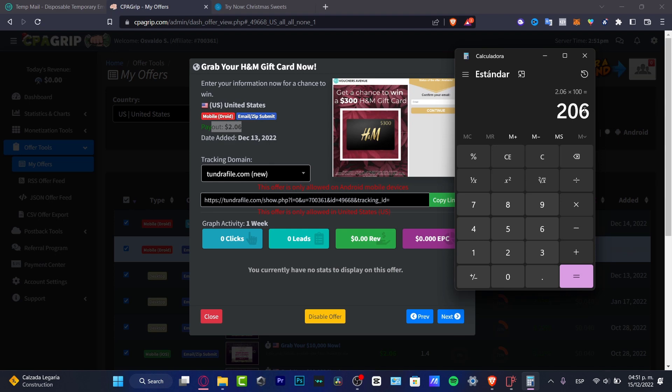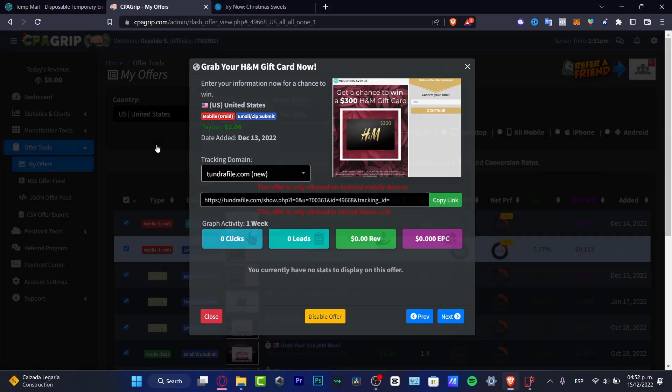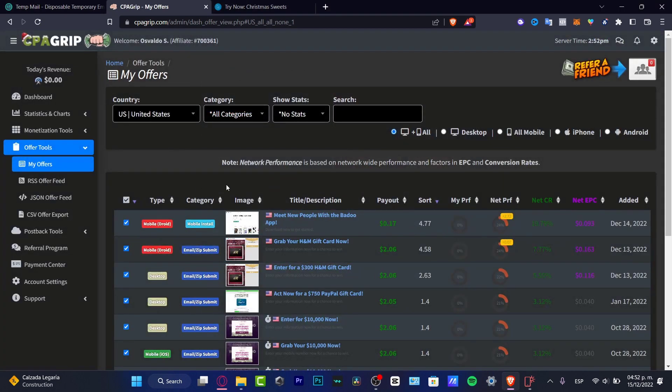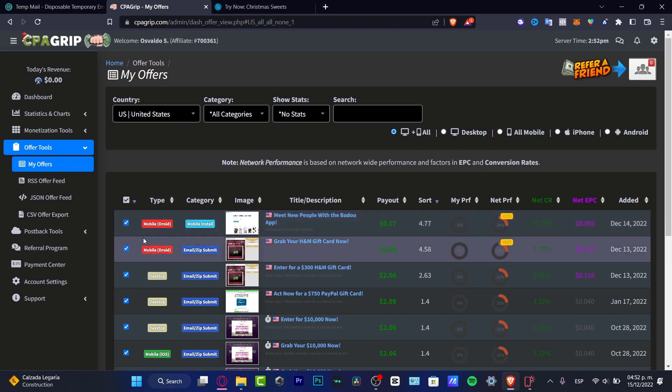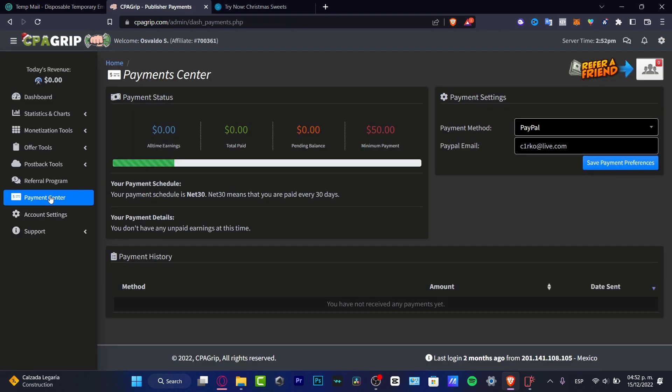That's the reason why it's really great to earn money here into the CPA Grip. Now last here, the last thing that I want to show you in order to start earning money before you go nuts and try and start to do all these things. What I must tell you guys is that you want to go into the payment center which is actually in here down below on the referral program.